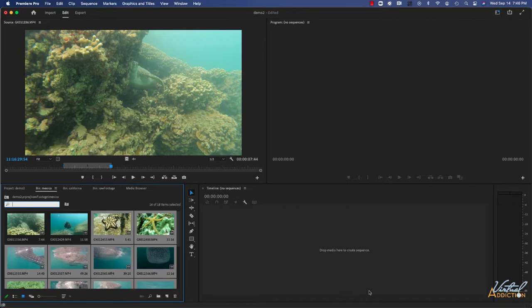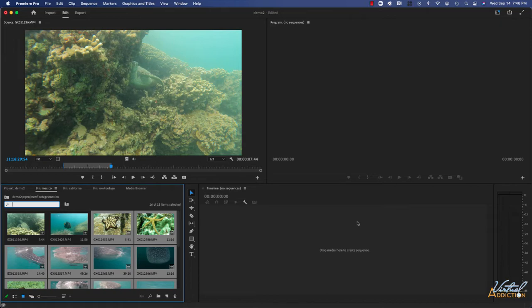The Timeline panel is where you'll build your sequence, arrange clips, make simple audio adjustments, and change the timing of edits. A sequence is a Premiere project file. Constructing a sequence is largely placing clips one after another from left to right inside the timeline panel. Let's do that now.